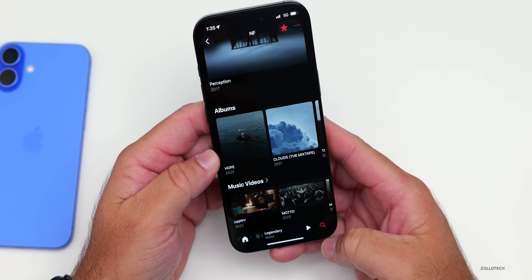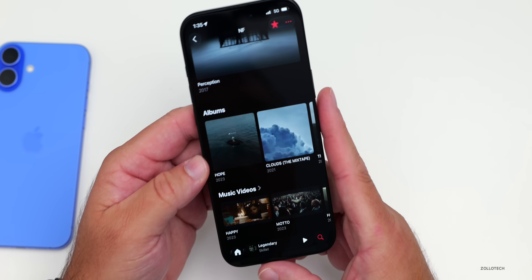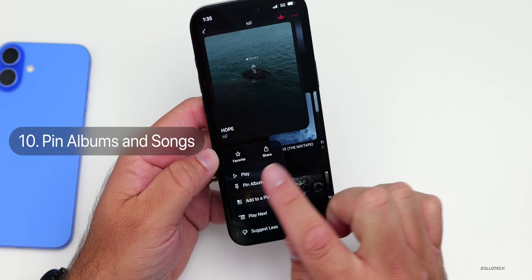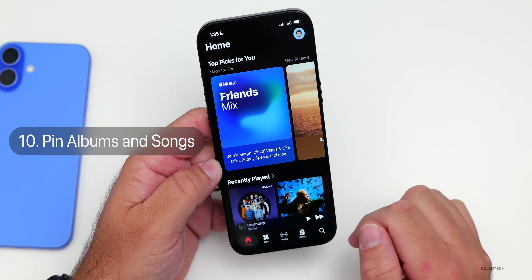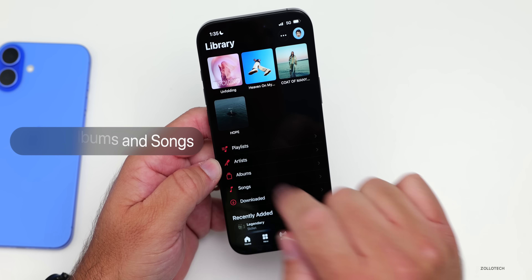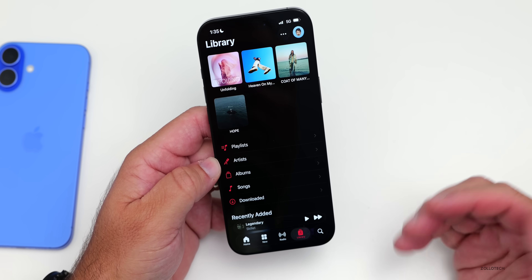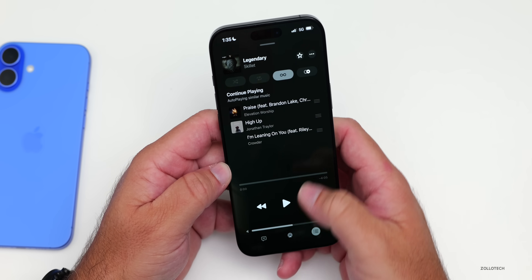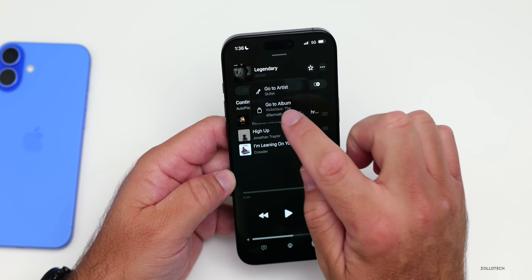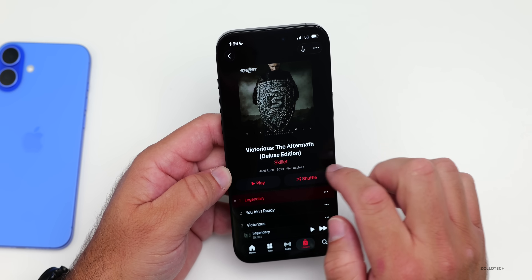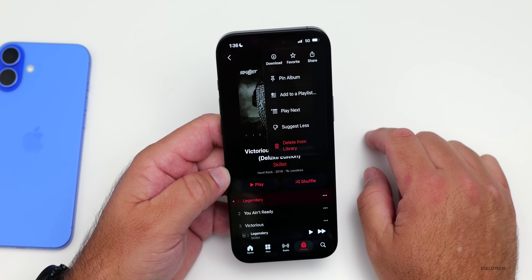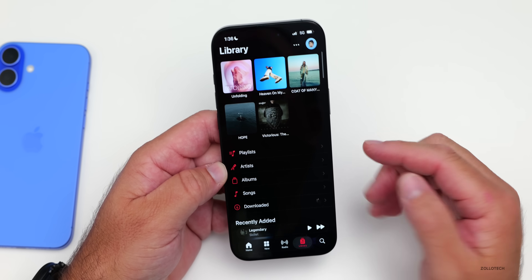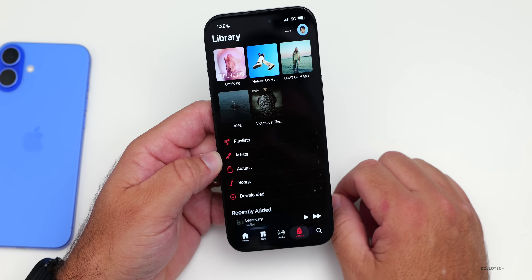Going along with music — in the Music app there are some new options. Press and hold an album and you can now pin it to the top of your albums. Go back to your library and you'll now see it pinned at the top. You can do this with songs, albums, or anything else — pin multiple items to keep your favorites easily accessible.